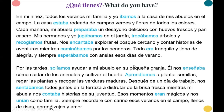Pan casero means homemade bread. And if you didn't know this verb — trepar — trepar means to climb. So we would climb trees and pick fruits.